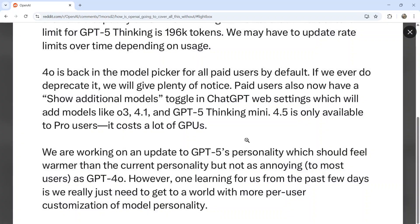Paid users also now have a 'show additional models' toggle in ChatGPT web settings, which will add models like O3, 4.1, and GPT-5 Thinking Mini. 4.5 is only available to pro users because it costs a lot of GPUs, so Plus plan users will not have access to 4.5 — I know some users will be disappointed by that.